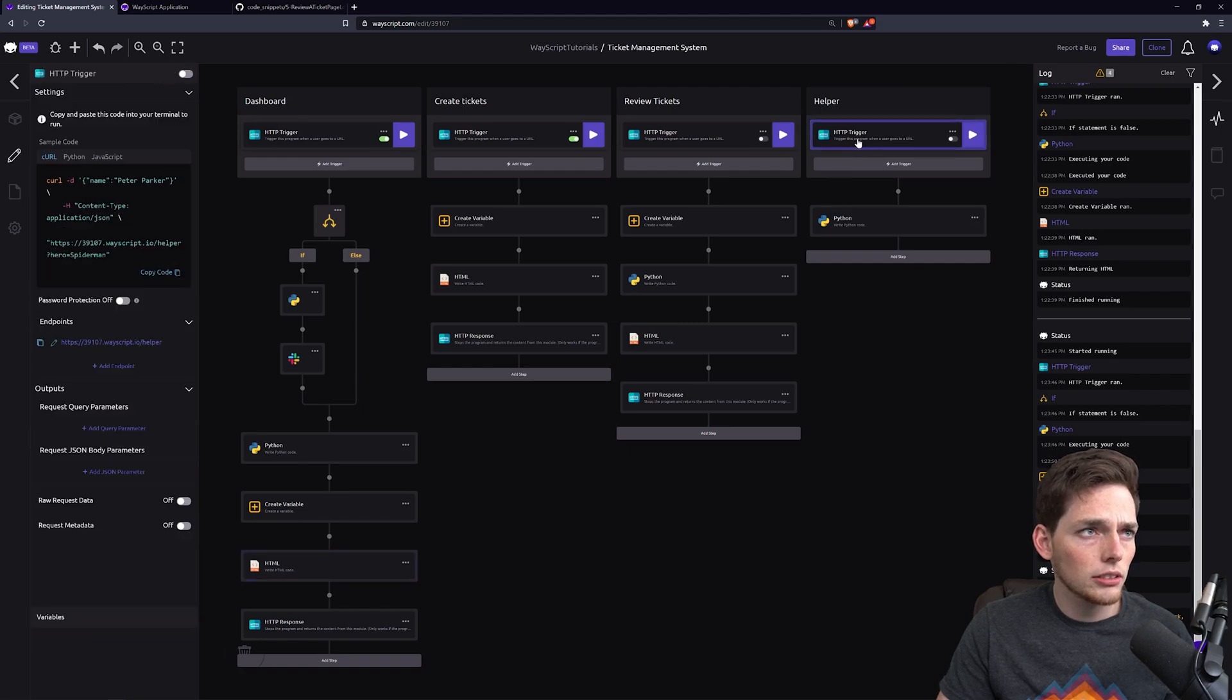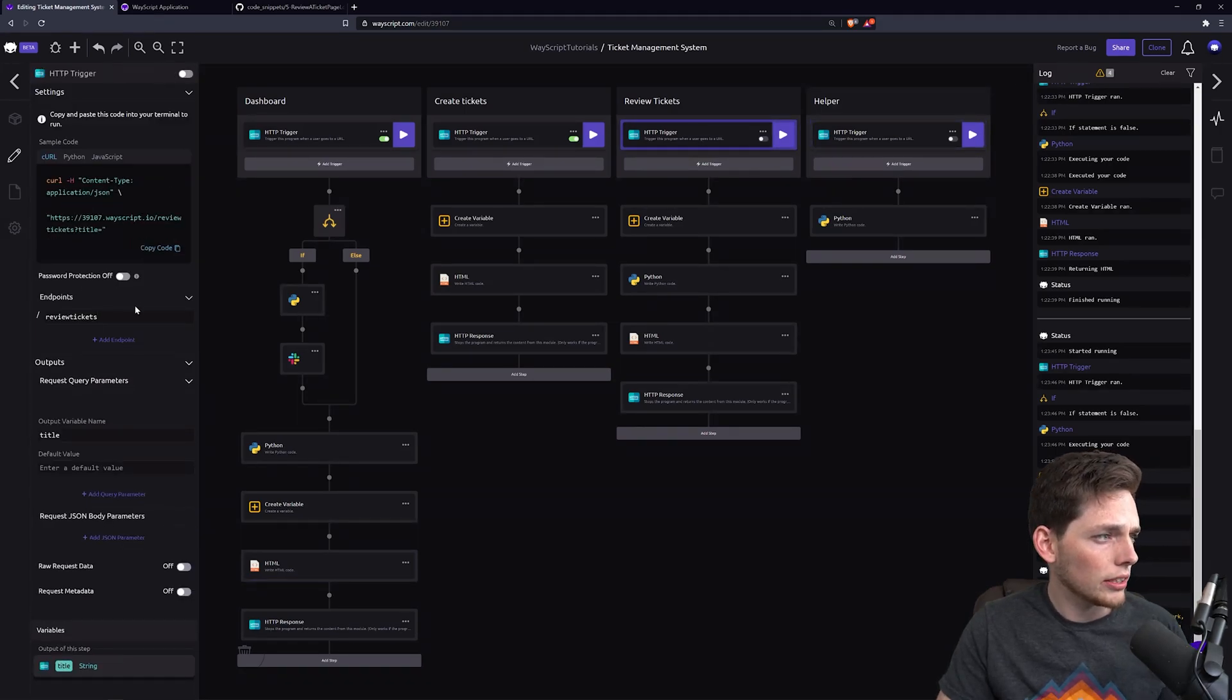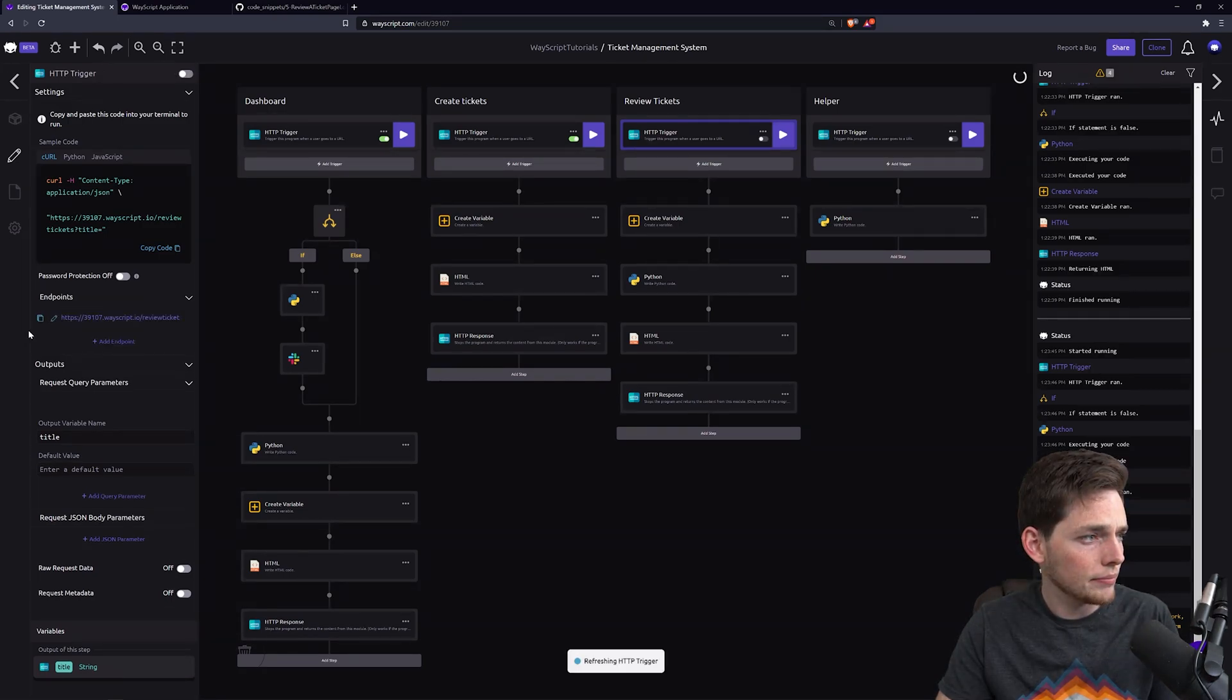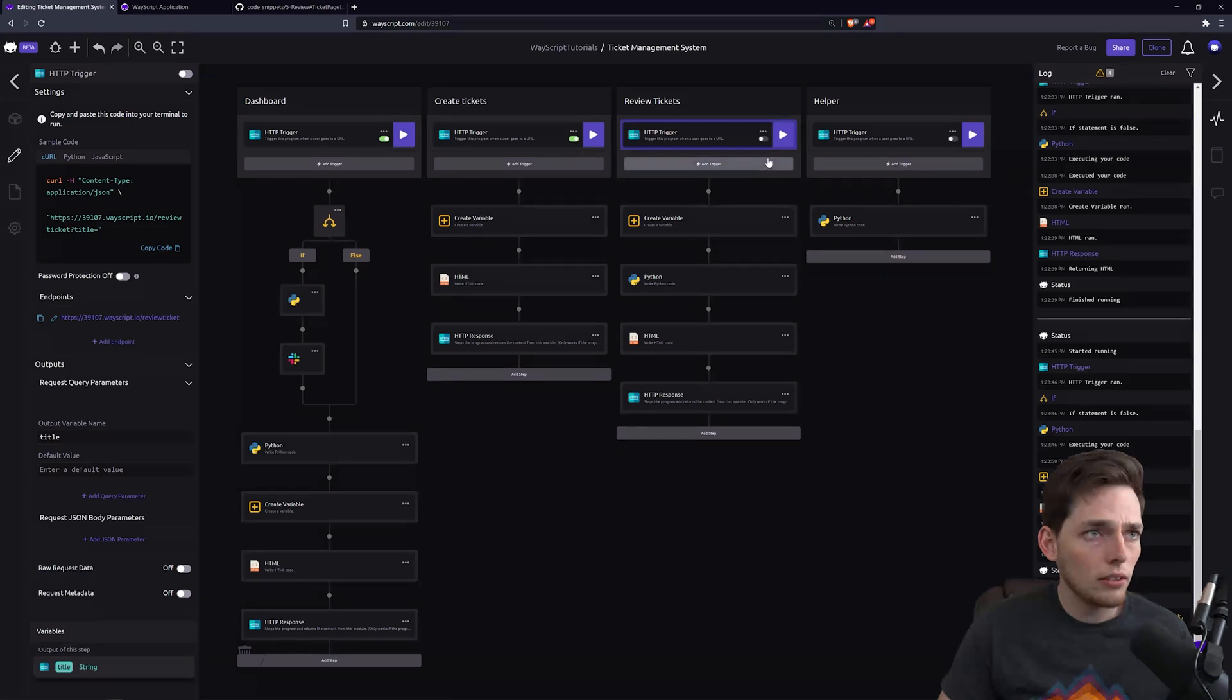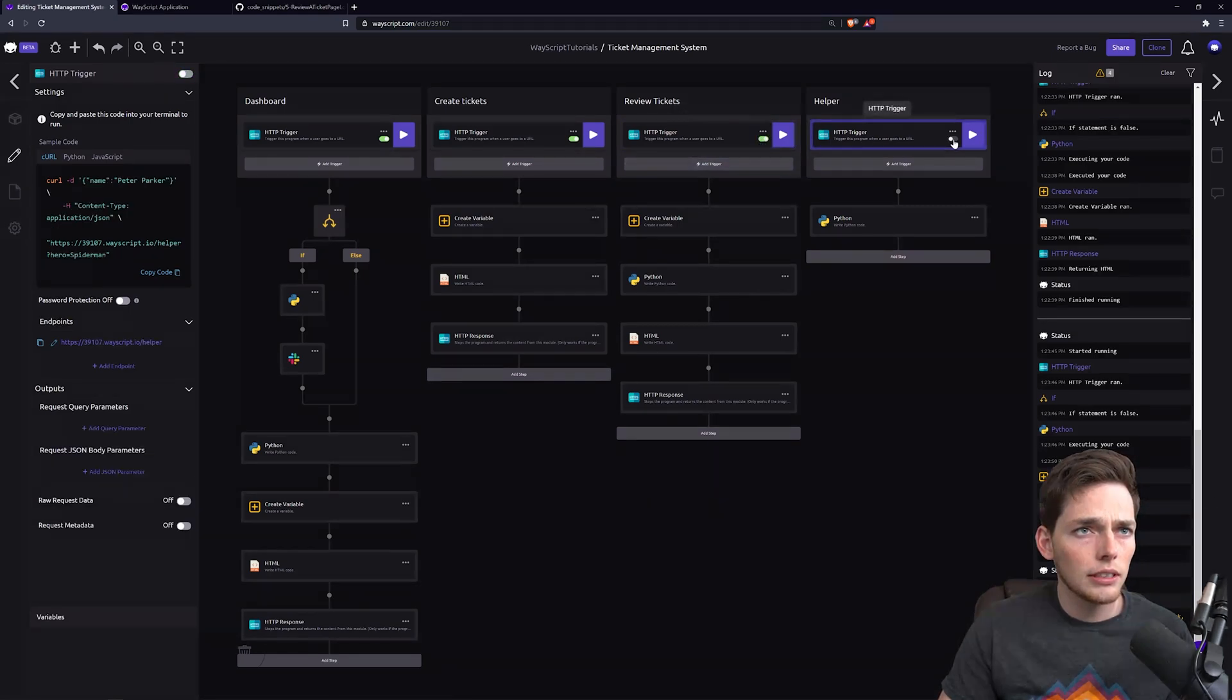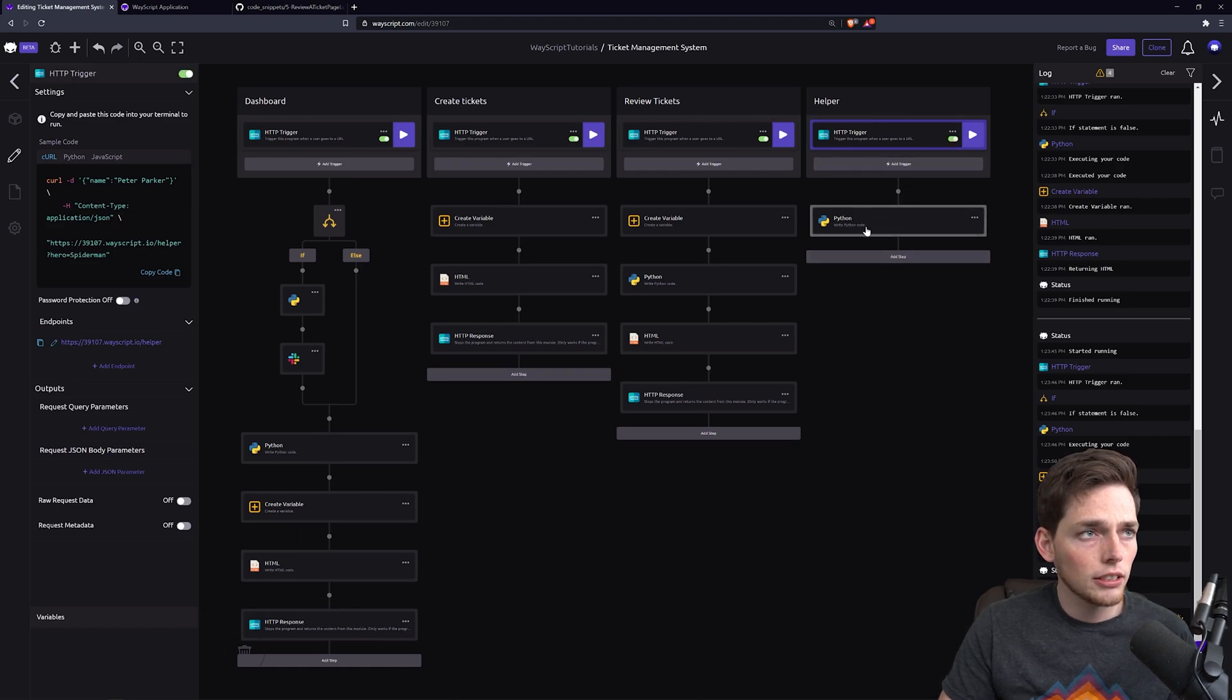We'll make sure that our URL is the same, so review ticket. This should be working, and now we'll just turn it on. We'll turn this one on too, and we need one last bit of Python logic for this one.